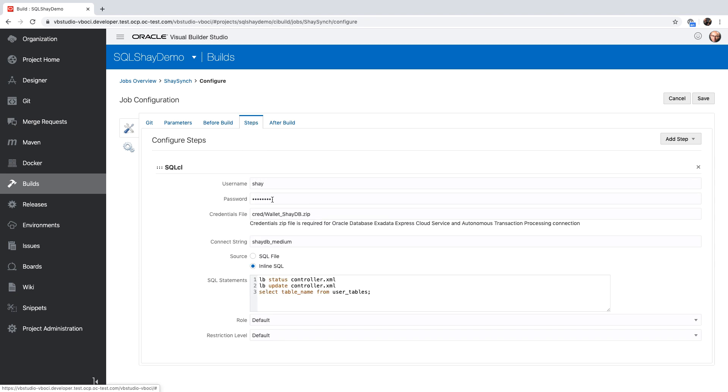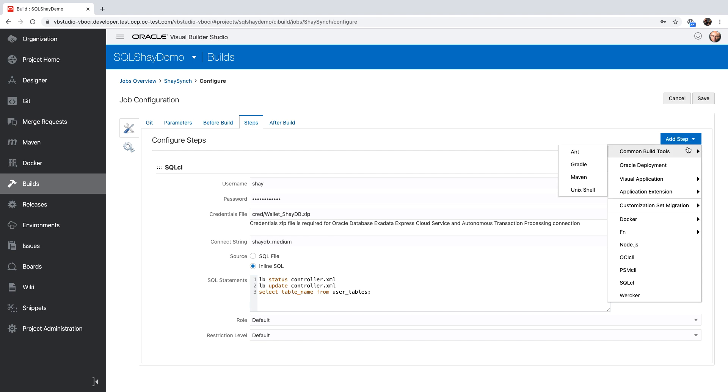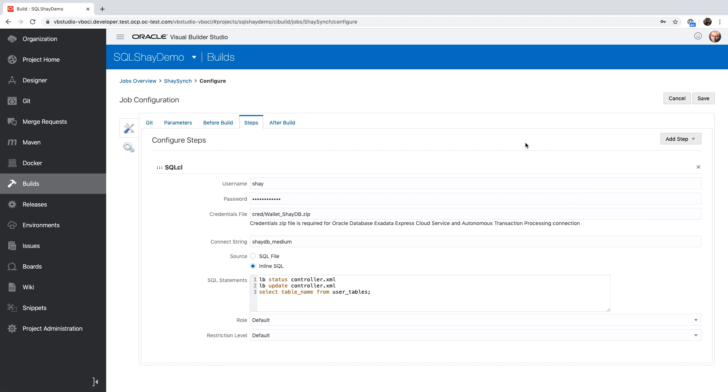Next, we're going to go into the steps of the build. And over here, you can see we have a SQL CL build step that connects to our database. We'll provide a username, a password, and a pointer to the place where our wallet file is. And then we can inline specific SQL CL commands, including the Liquibase commands. So over here, we're going to do a status command based on our controller XML file, and then an update command. And then we're going to check which tables are now inside our database. So all of those are part of our SQL CL step, which is one of the steps you can invoke in a build procedure.